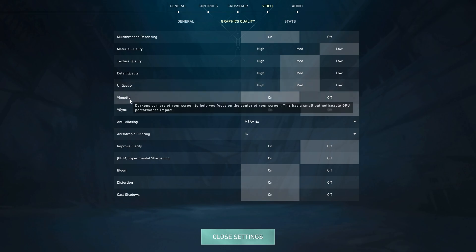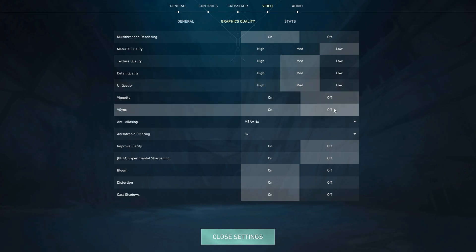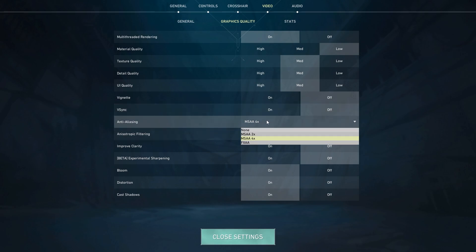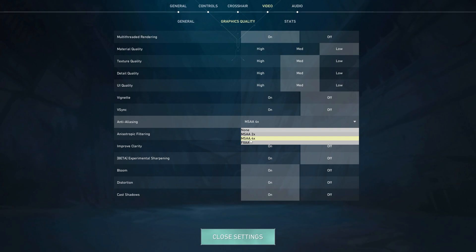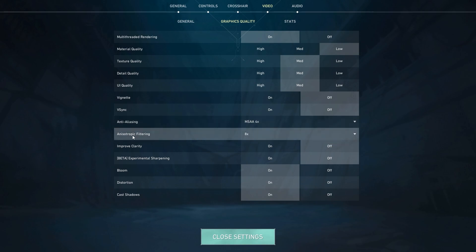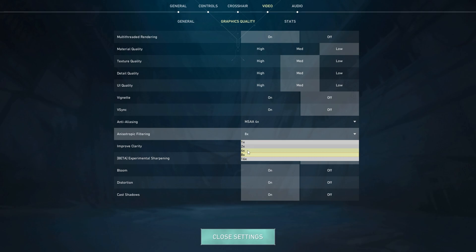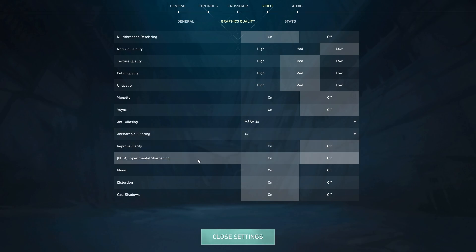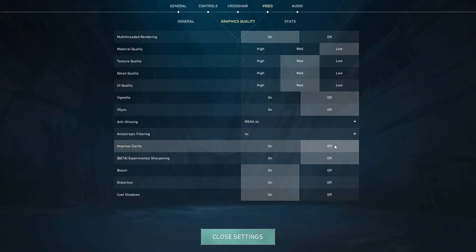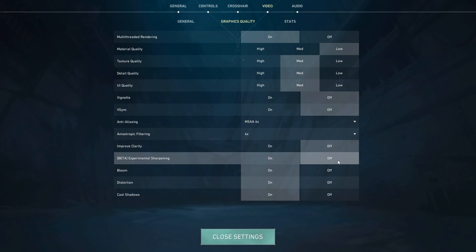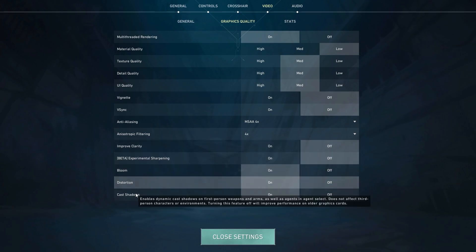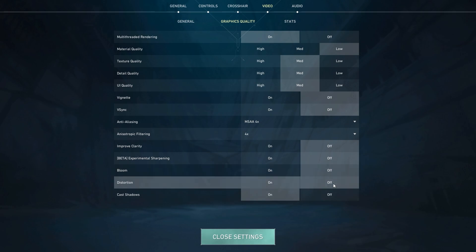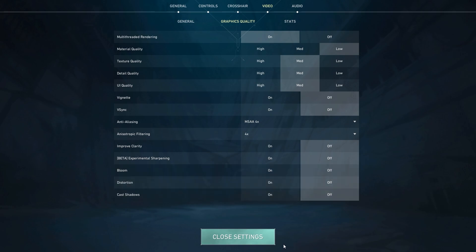Turn off Vignette, turn off V-Sync, set Anti-Aliasing to MSAA 4x, Anisotropic Filtering to 4x. Then make sure Improve Clarity is off, Experimental Sharpening is off, and Blur Distortion and Cast Shadows are all turned off.